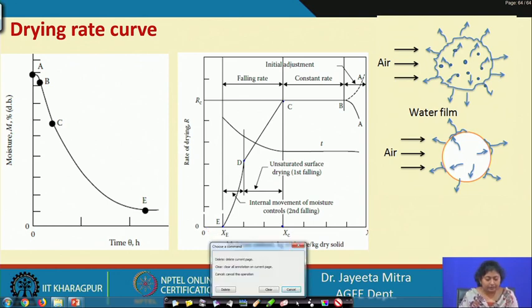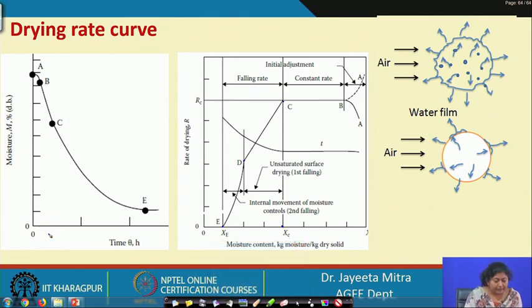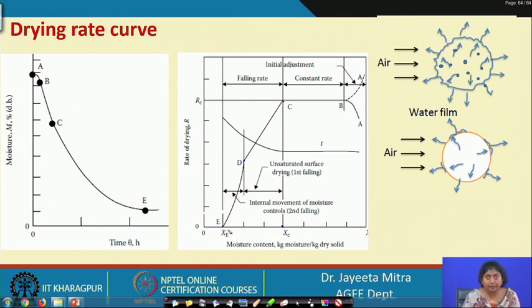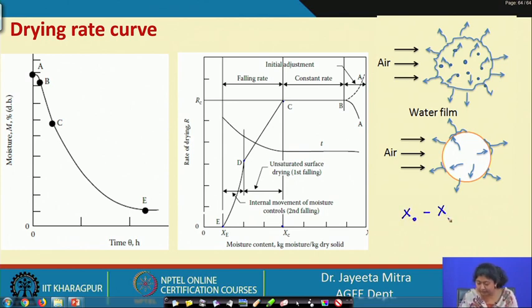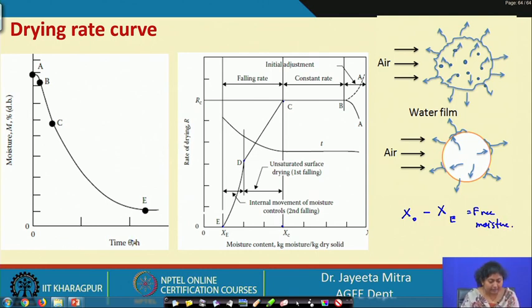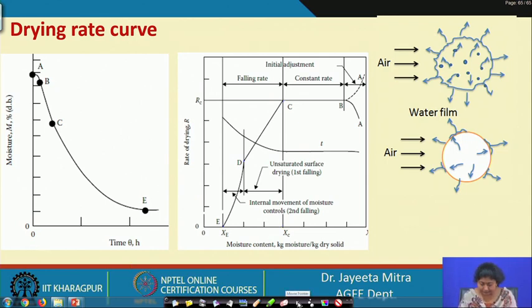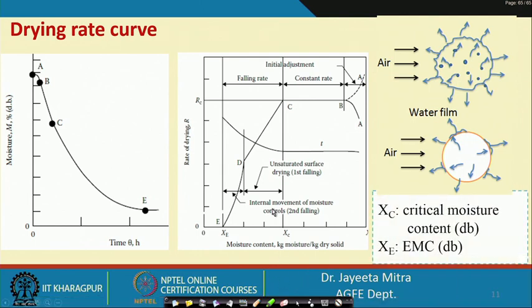This is how we can calculate the drying curve. Most of the time, to plot moisture content versus time, we use free moisture: we find the equilibrium moisture content at that condition, and (X0 − Xe) gives the free moisture. Based on free moisture versus time, we can calculate the drying rate and draw the drying rate curve. Xc is the critical moisture content where constant rate ends and falling rate starts; EMC is the final moisture content with the temperature and relative humidity of the drying air, beyond which we cannot lower the moisture further.